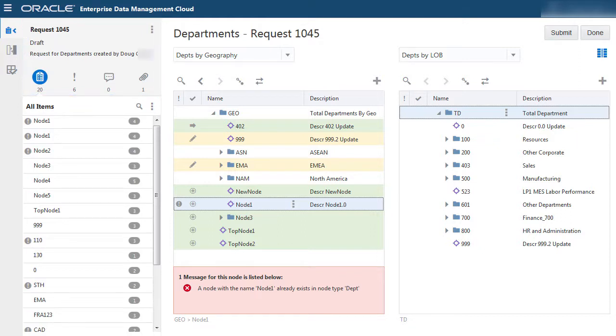All changes are safely captured as part of the request, without making immediate changes to production structures.